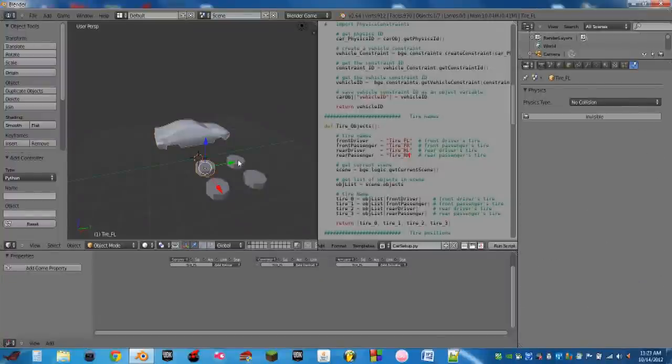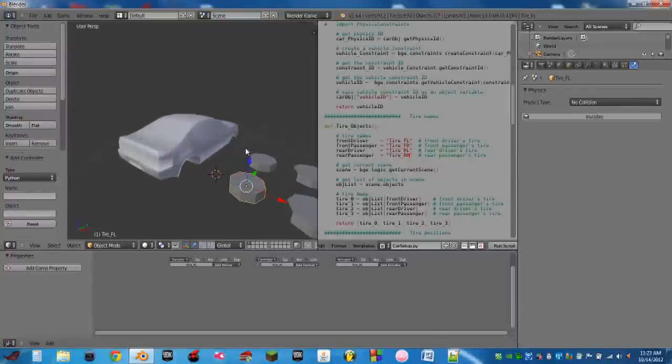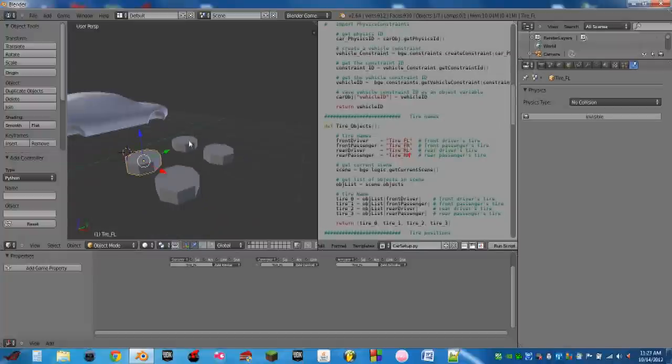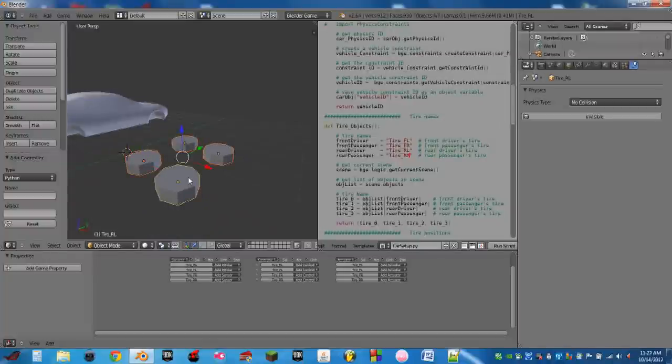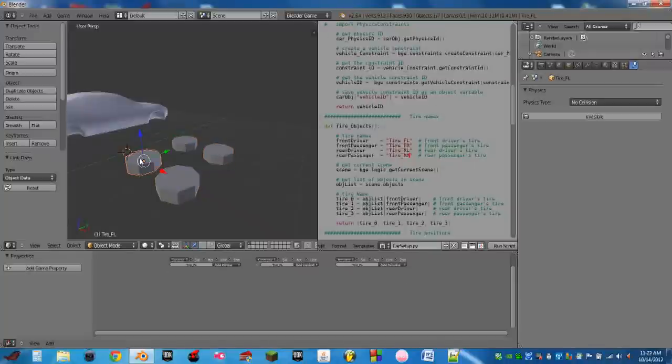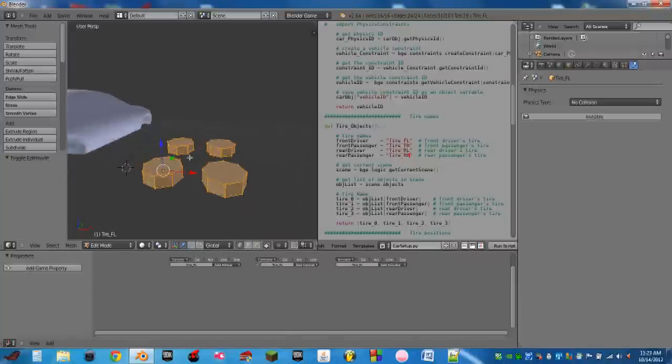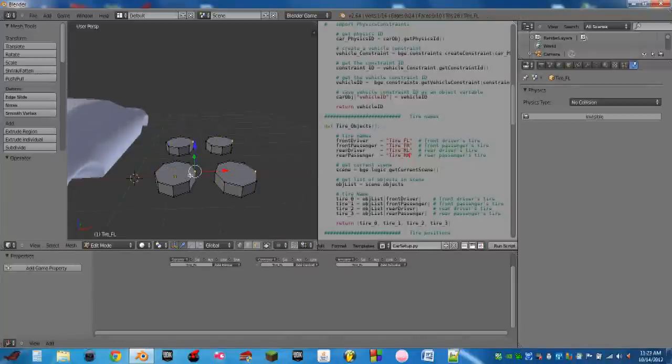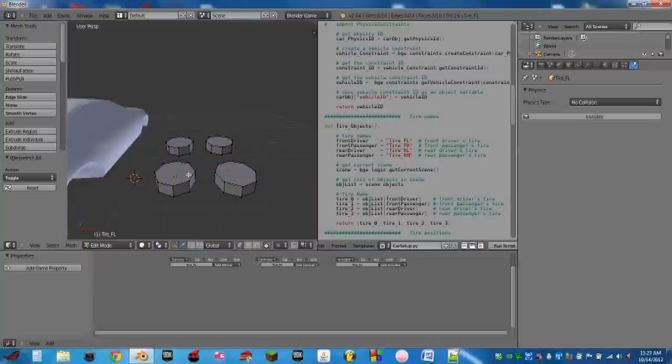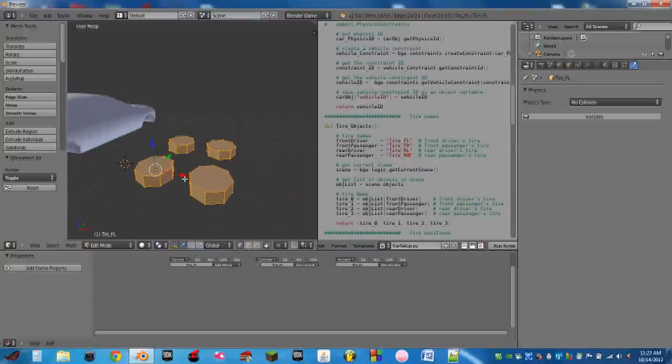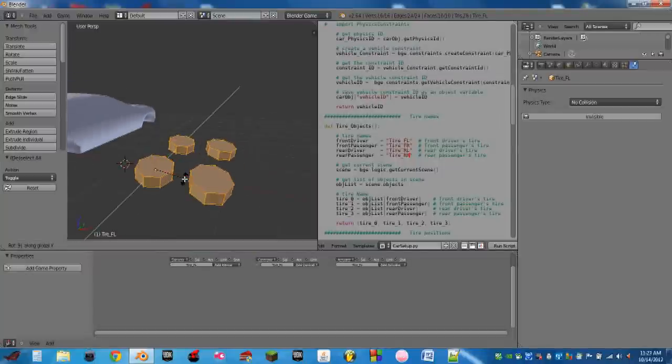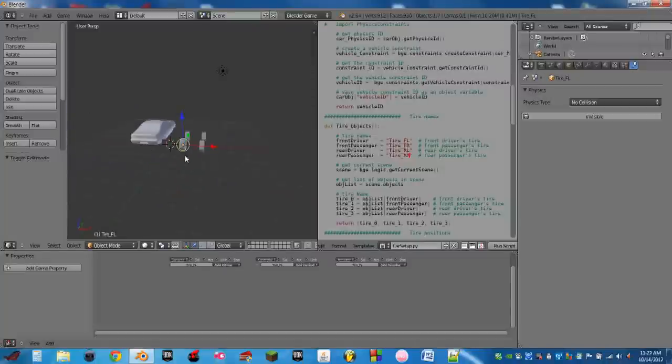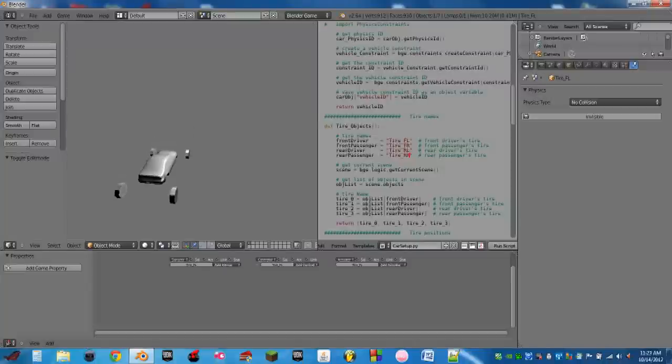So what we're going to do is we're going to make it easier on ourselves by linking all of these tires meshes together. So we're going to shift select all four tires. Hit CTRL-L and do object data. So now whenever we change one of these tires in edit mode, it changes all of them. So what we're going to do is we're going to select all the vertices in edit mode. And we're going to rotate on the y-axis by 90 degrees. So now if we hit play, all of them are correct.